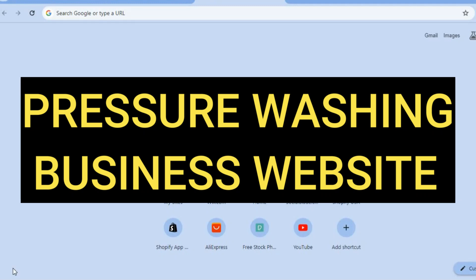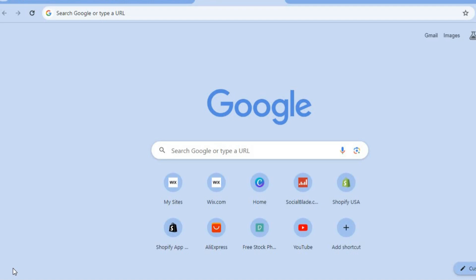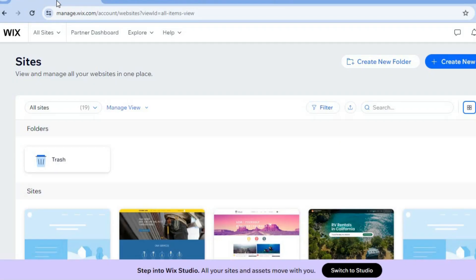In this tutorial I'll be showing you how to make a pressure washing business website. The platform we'll be using is Wix website builder. I recommend Wix because it is beginner friendly, easy to use, and you can get started completely free.